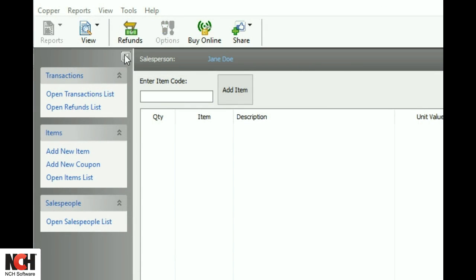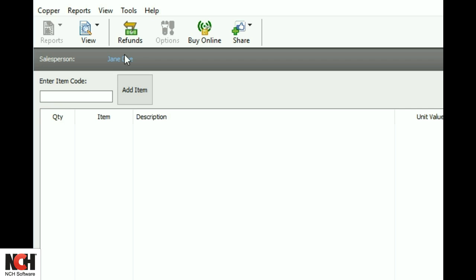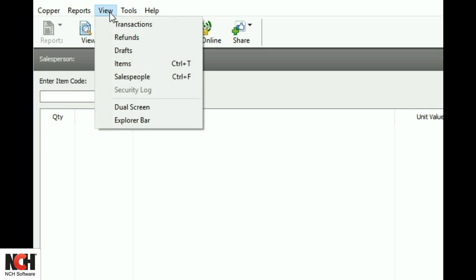Close the Explorer Bar window using the X in the corner. To view it again, select Explorer Bar in the View menu.